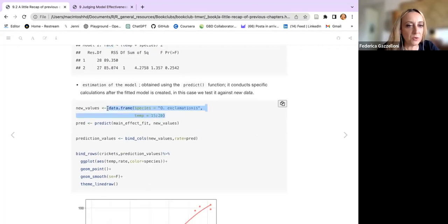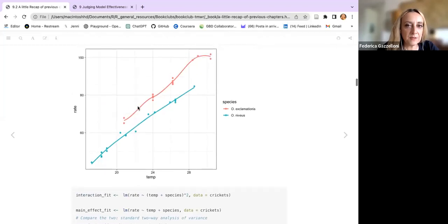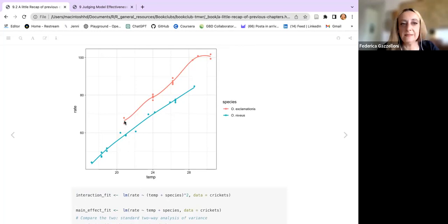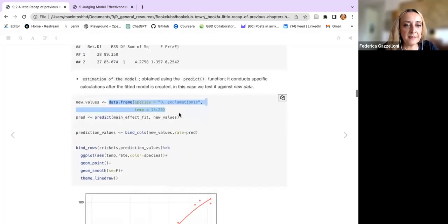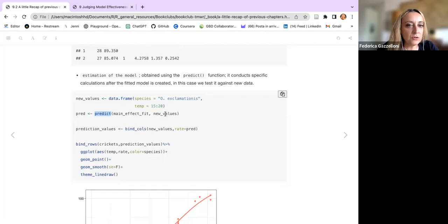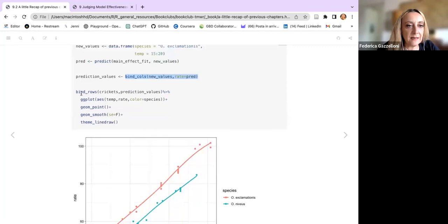Moving forward, we notice a missing piece in the data — we don't know what the rate of one species would be at temperatures lower than 21. We now have a model, so we make new data with temperature from 15 to 20, predict on this new data, and then bind the columns to check our model. Doing a quick visualization, we see that this new bit has been added — the model predicts a plausible rate at lower temperatures.